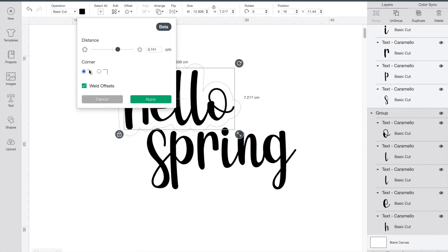Next is your corner type. You can choose rounded or squared, and the third section is weld offsets. This one already comes pre-checked because most of the time you're going to want your outline to stick together anyway.